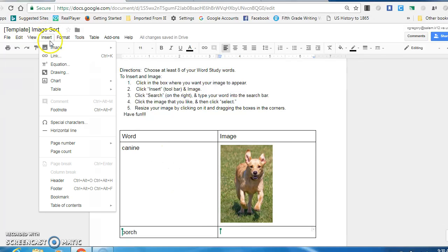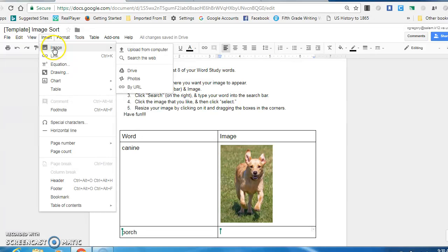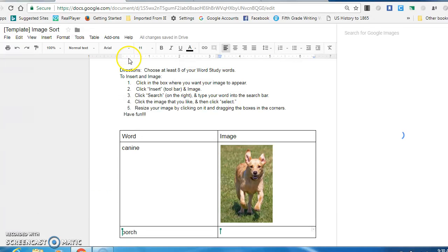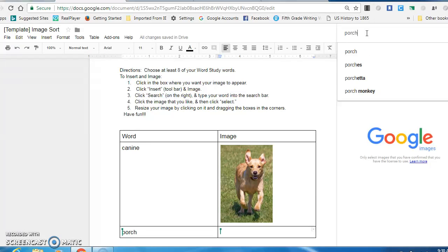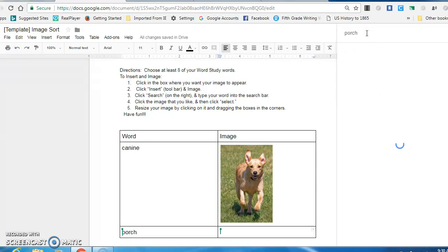Then click insert. Go to image. Search the web. Porch. Enter.